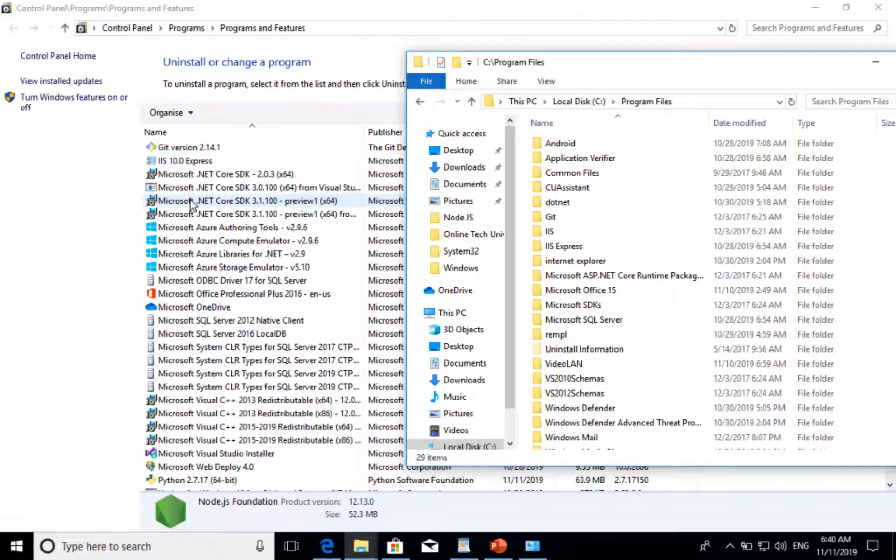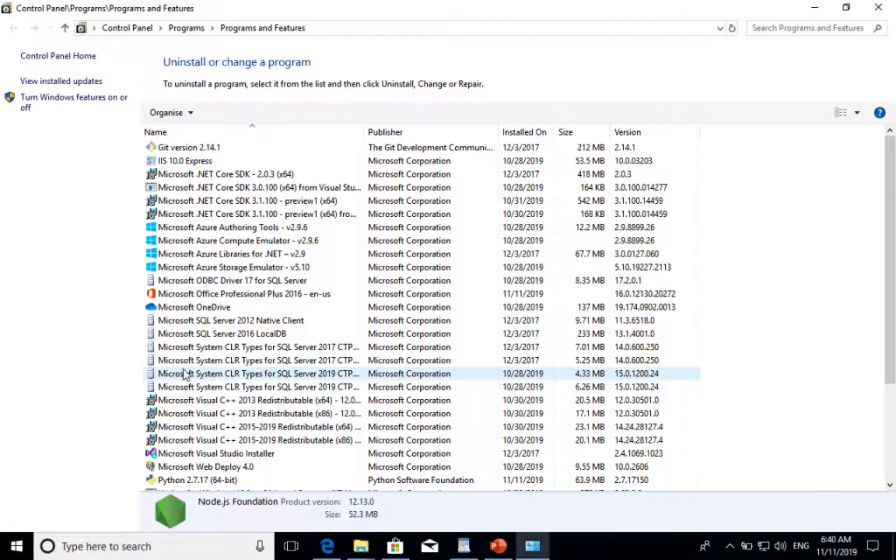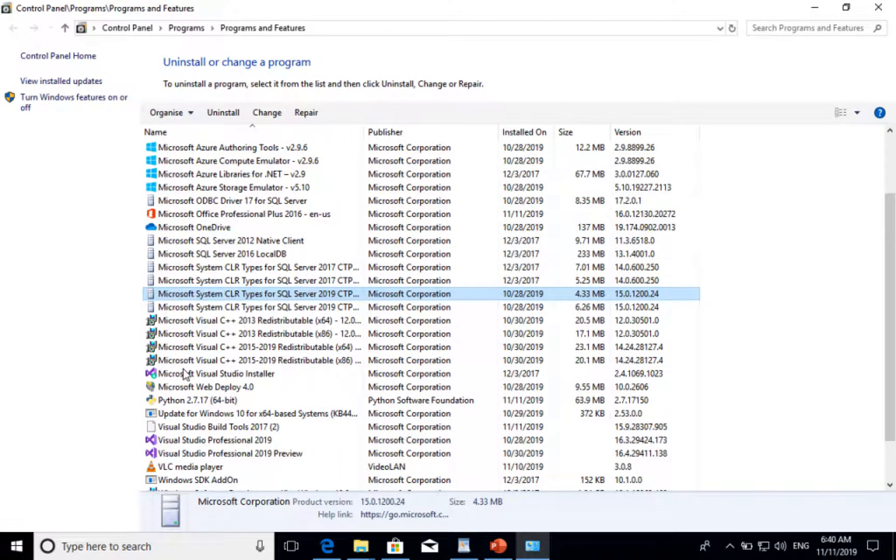Okay, now totally completed. You can see that the Node.js folder is removed from here, and the same thing is removed from Programs and Features as well.